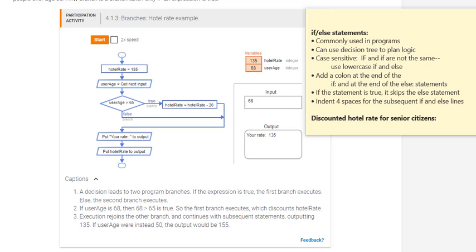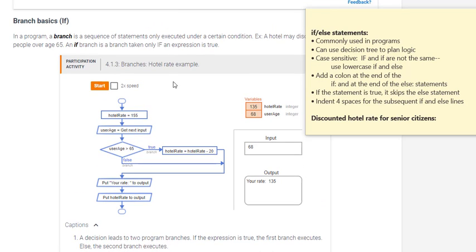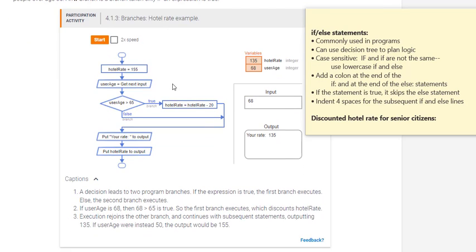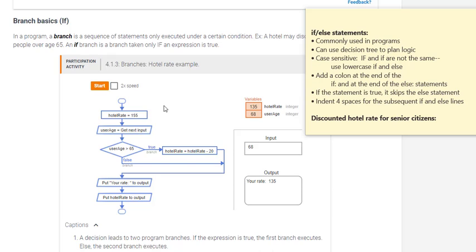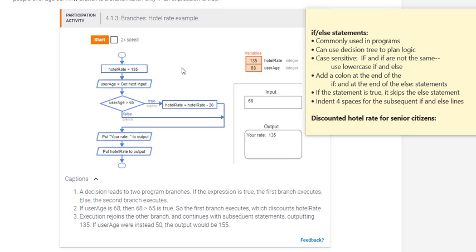Let's look at this example for the hotel rate. If the customer is older than 65, as a senior citizen for example, if the customer is greater than 65 years old, then the hotel rate will be deducted, $20 will be deducted from the hotel rate. So if the hotel rate is $155, the customer would be charged $135 per night. Otherwise, the customer will be charged $155.